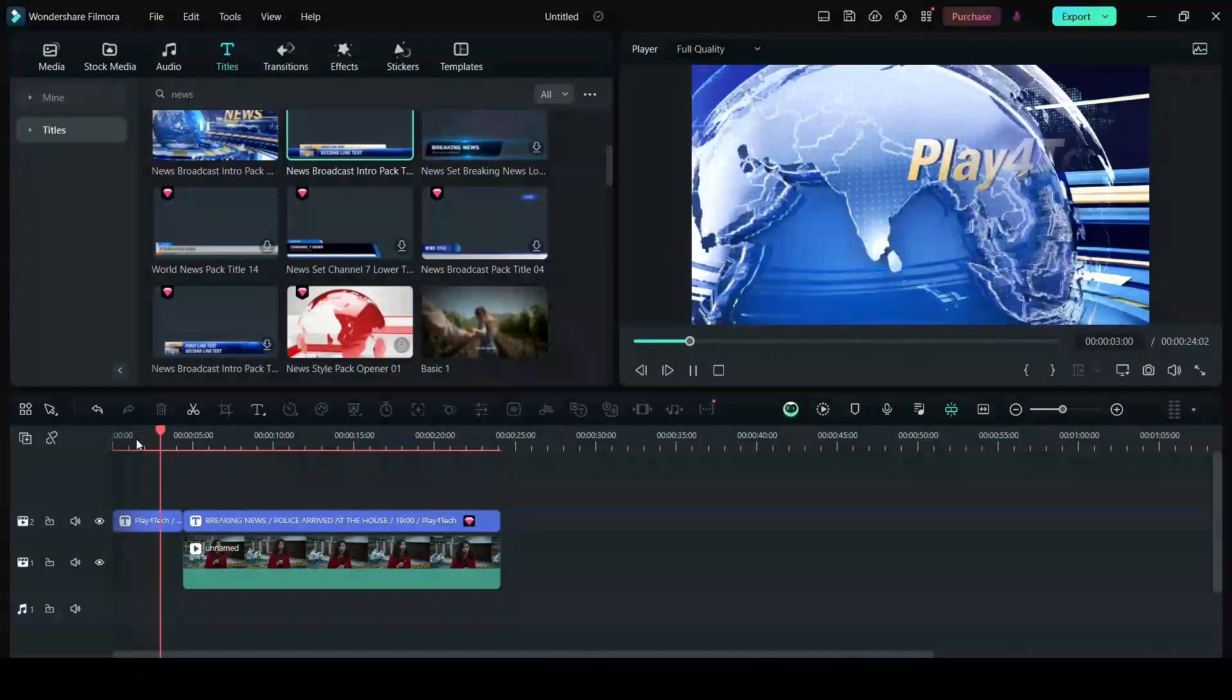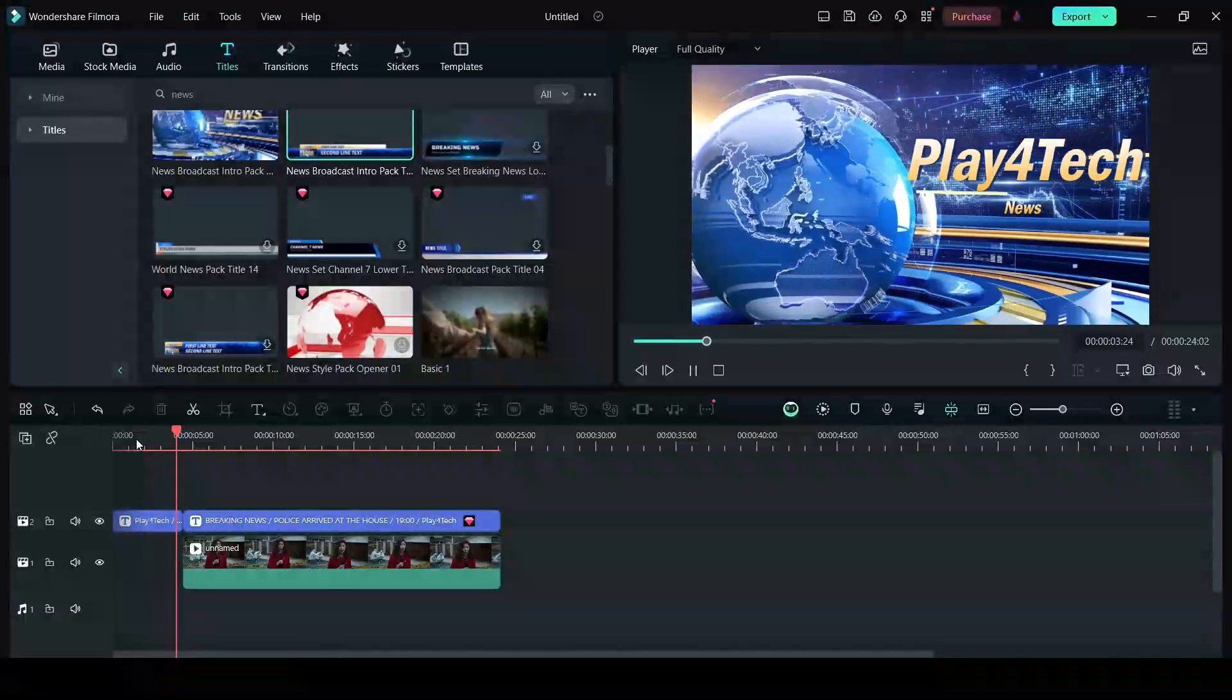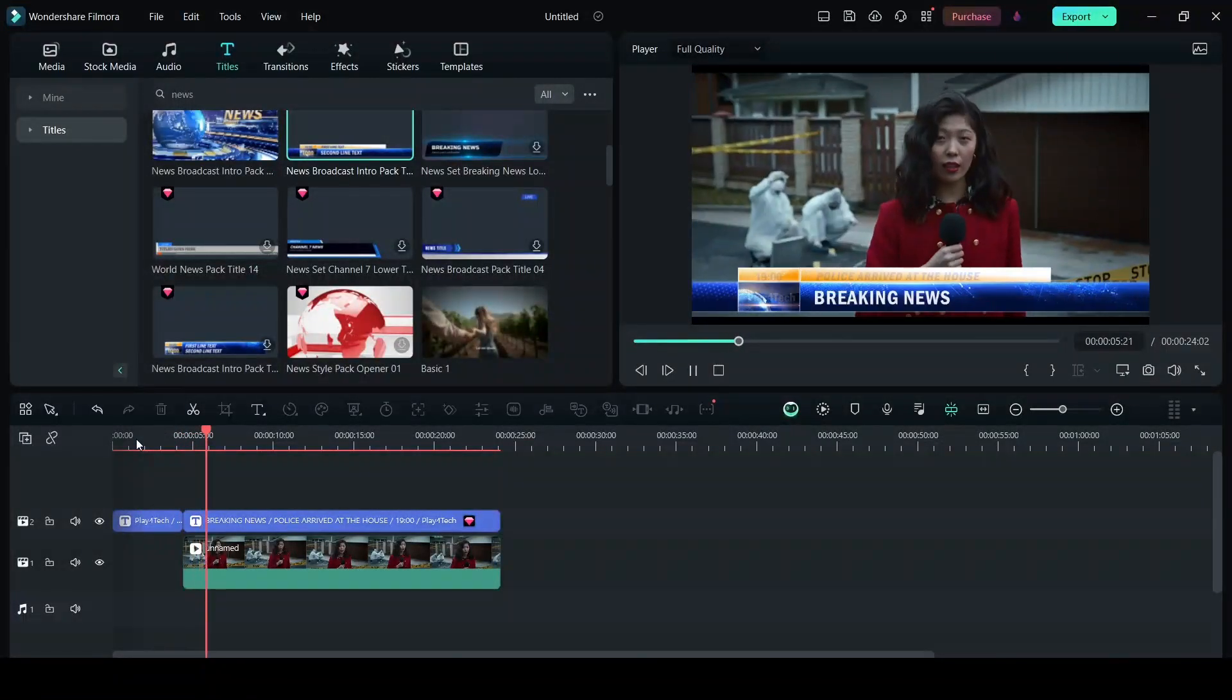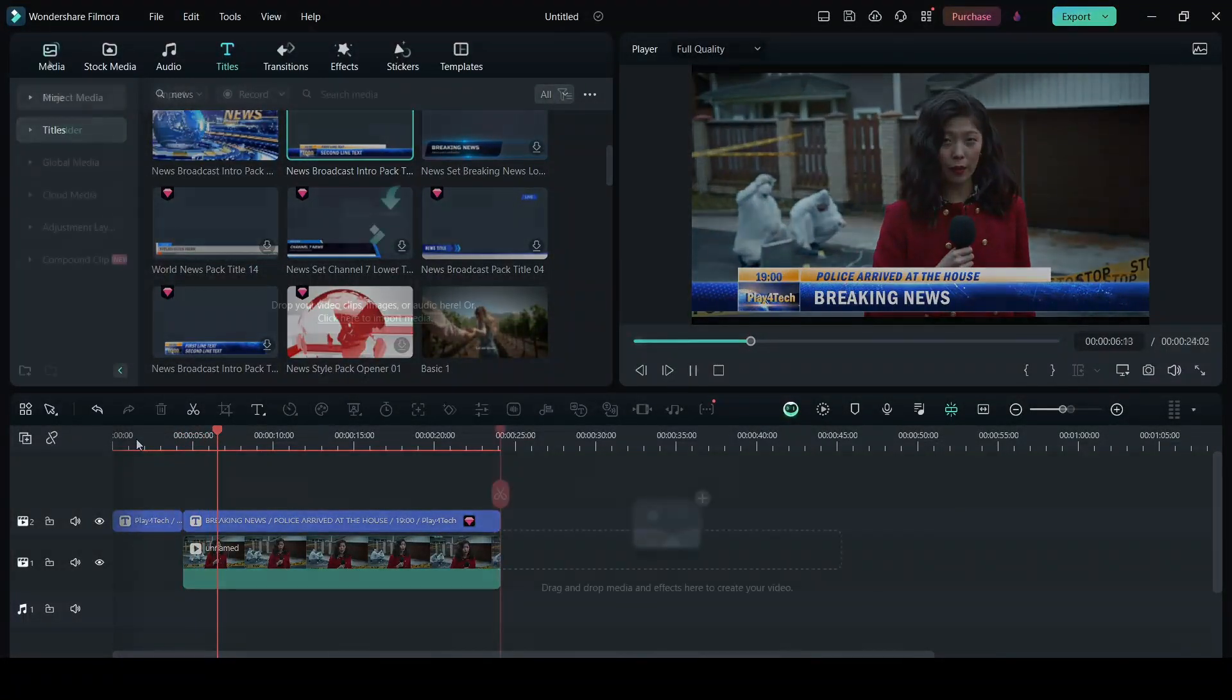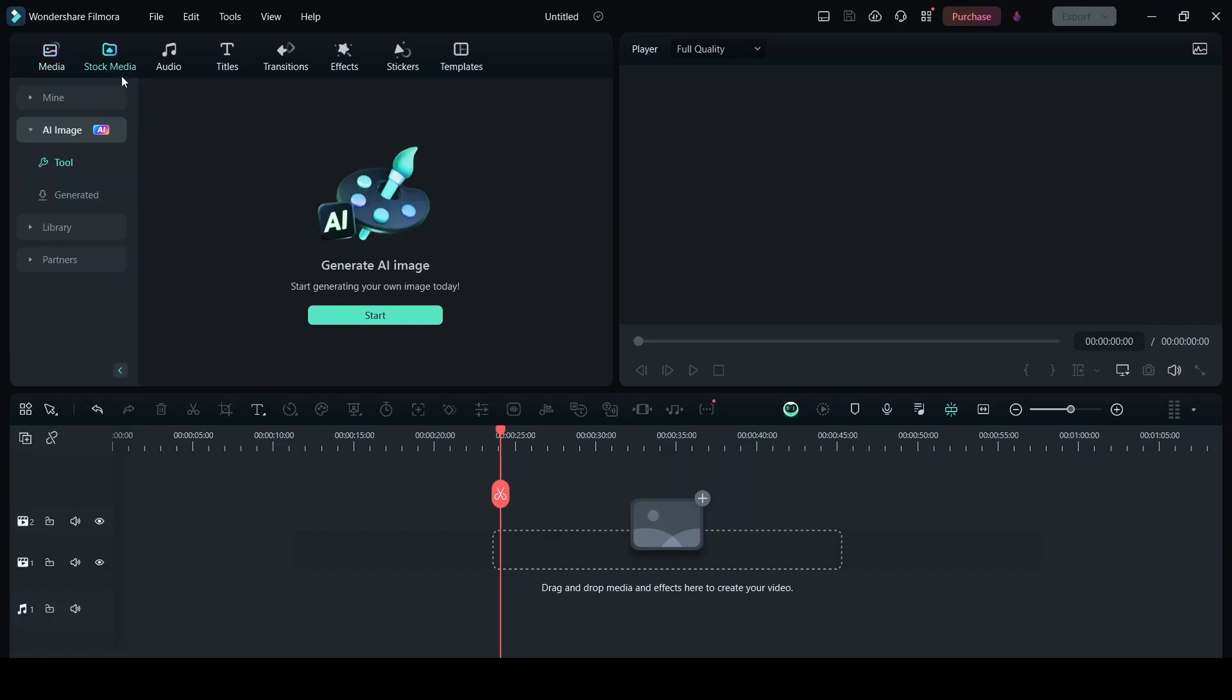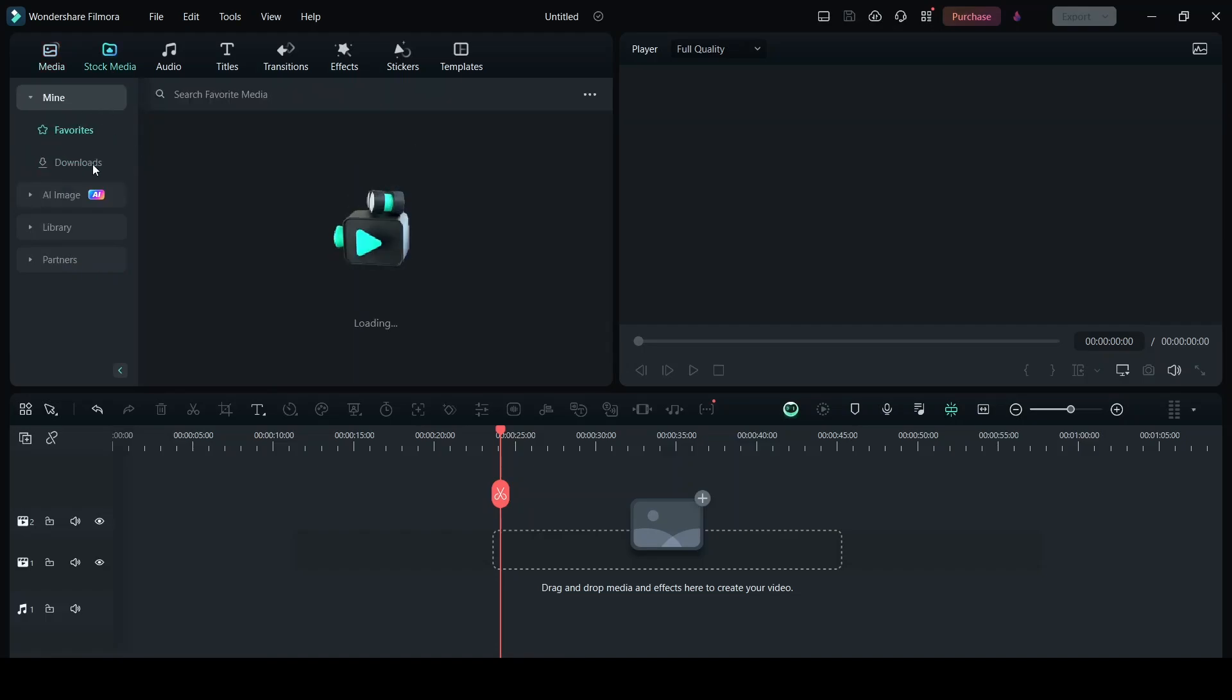In this video I'll show you how to make news report videos using Filmora. First thing is you need footage. So I have downloaded stock media here so I will go into my downloaded files.